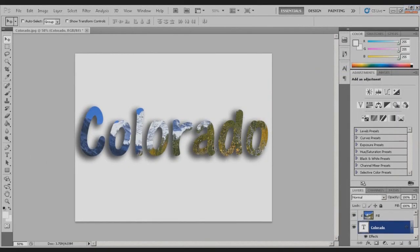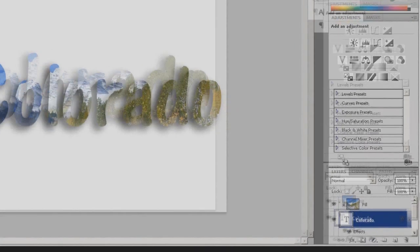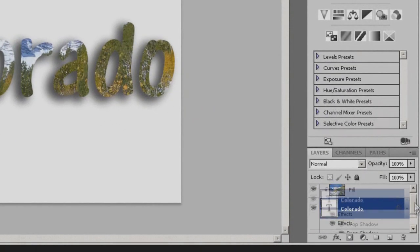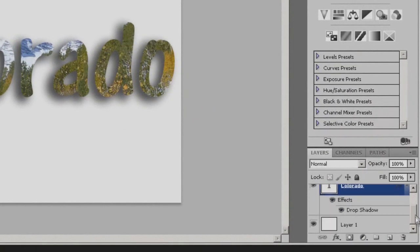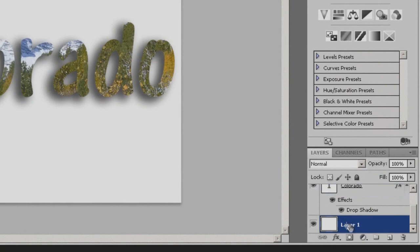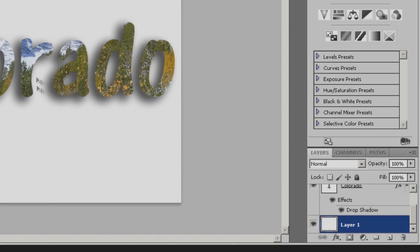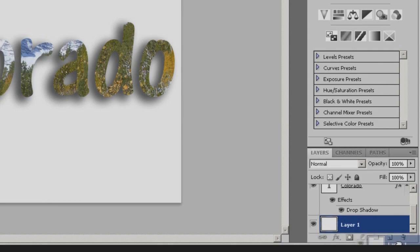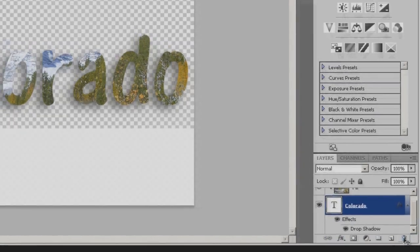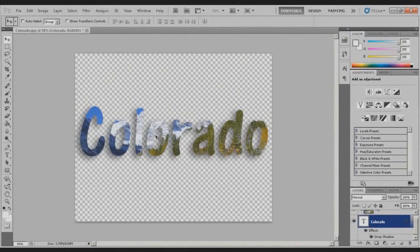Now if you don't want this white background and you want to just use this to put over another picture, you can come down here and delete this Layer 1. This is on here just so you'll have a white background to make sure that your drop shadow and your background on your letters is how you want it. So just drag this to the trash can, there you go.